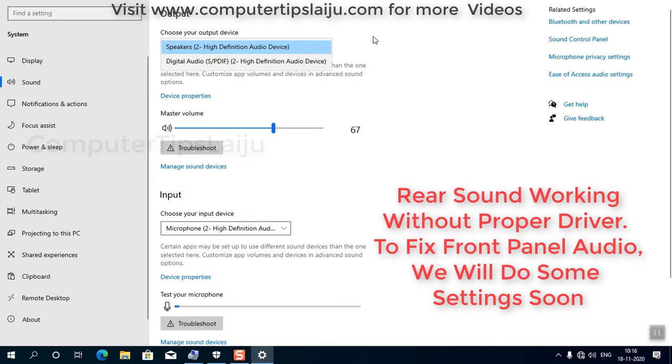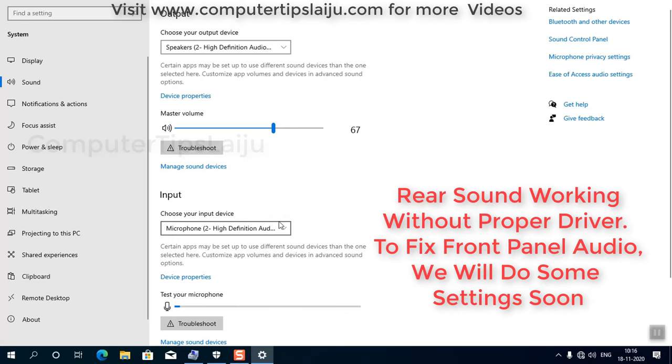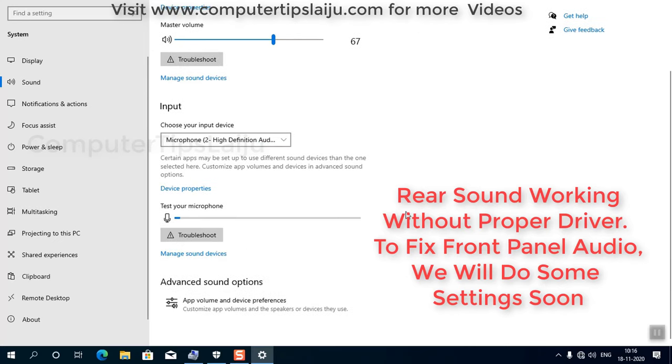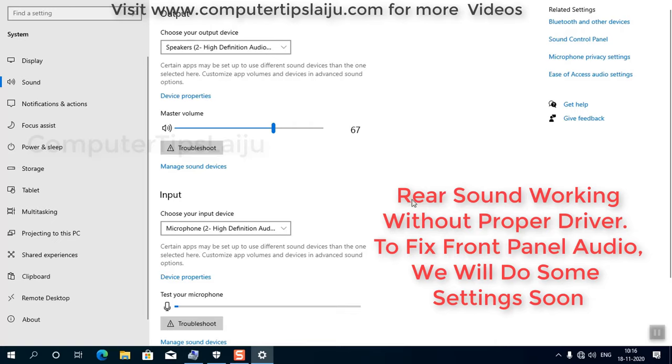So the sound may work but microphone may not work properly. To work the mic properly you have to install the audio driver.